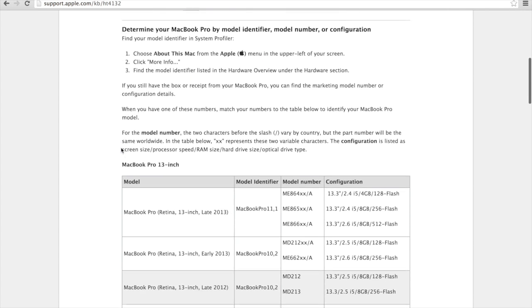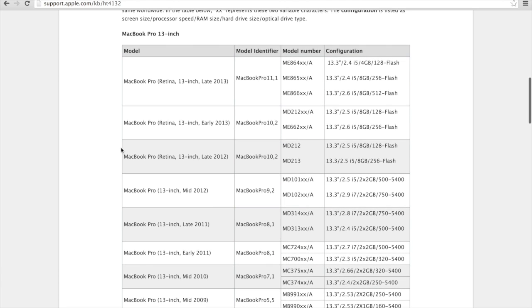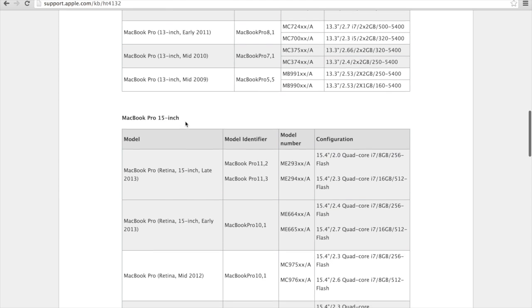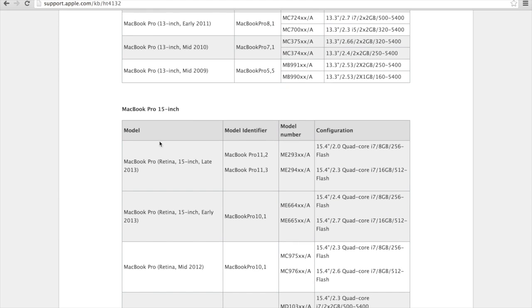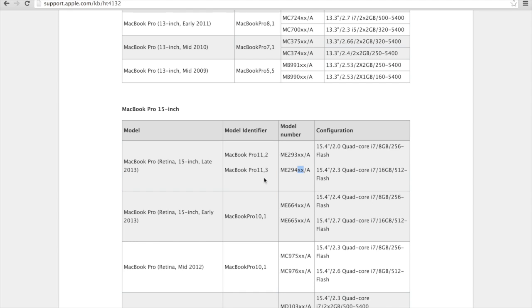The first link should tell you. You can find out what model numbers there are. The one I'm after is the 15-inch late 2013, the 2.3 quad-core, 16 gig of memory, and the 512 of flash. The XX here dictates which keyboard layout you have. So the model number here is ME294, and that's what I'm after.